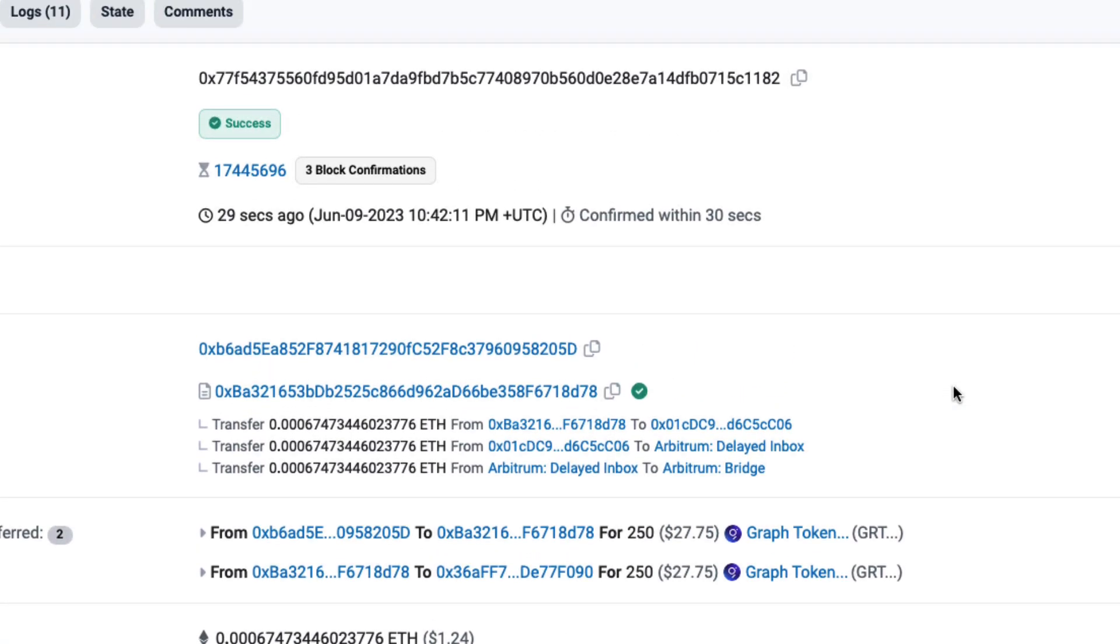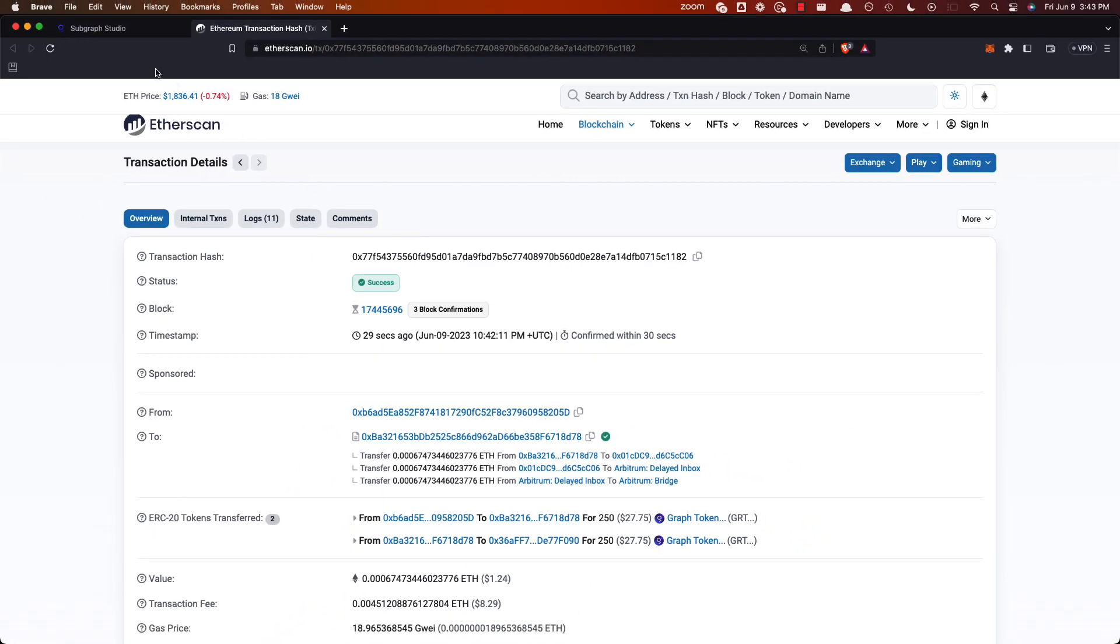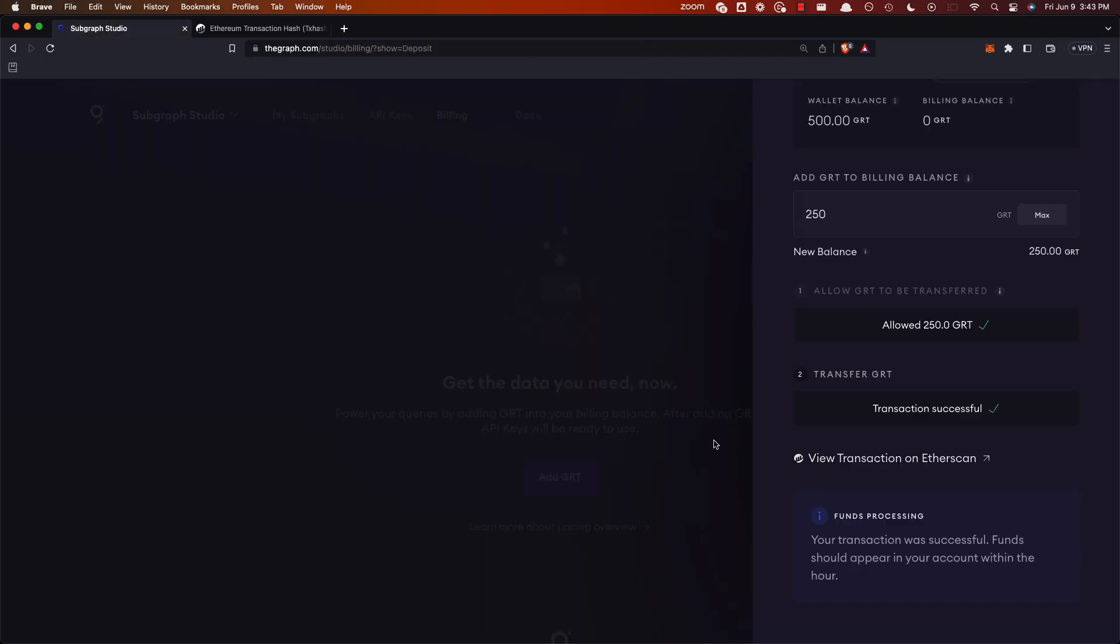So we'll come back once this is all completed. It should take 10, 20 minutes maybe. Well, within the hour it should be ready. I'll cut here and we'll come back once it's completed and continue on.